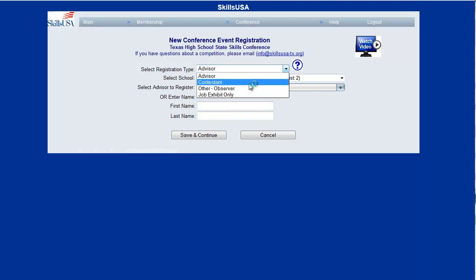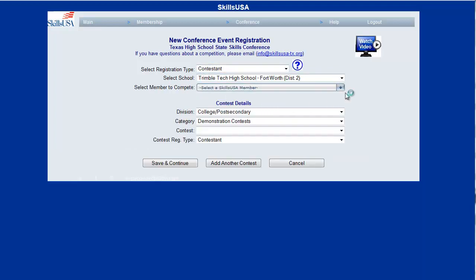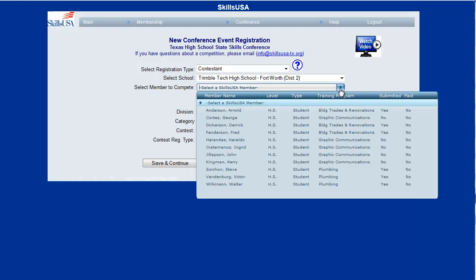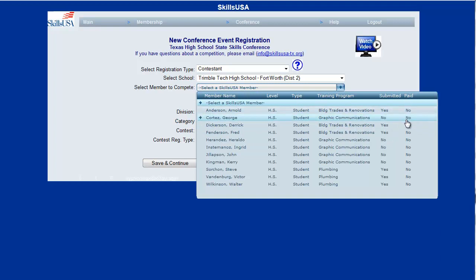If you choose contestant, you can only choose from existing SkillsUSA members. Your state director has the option to restrict your registrations to only submitted members, and potentially even only paid members, meaning you have to have paid your SkillsUSA membership dues before you can register. That's up to your state director.